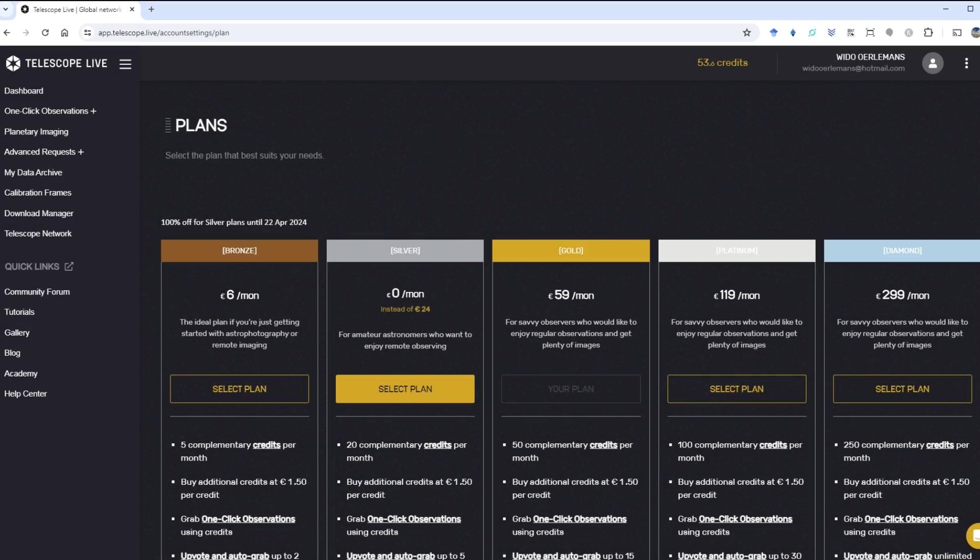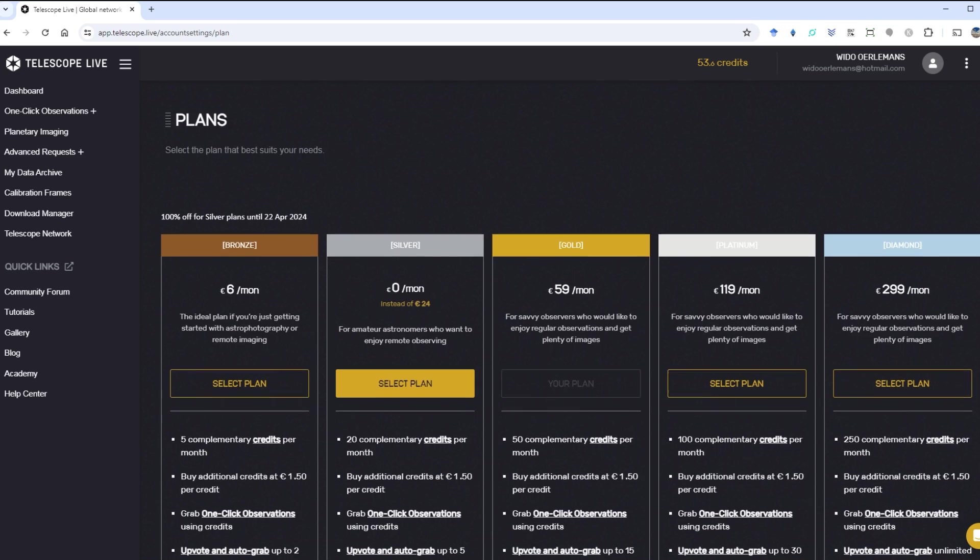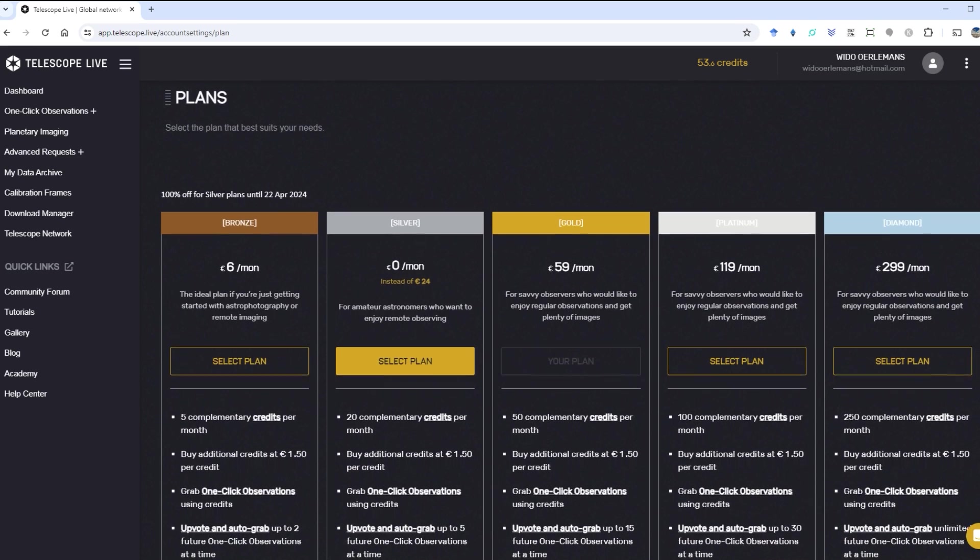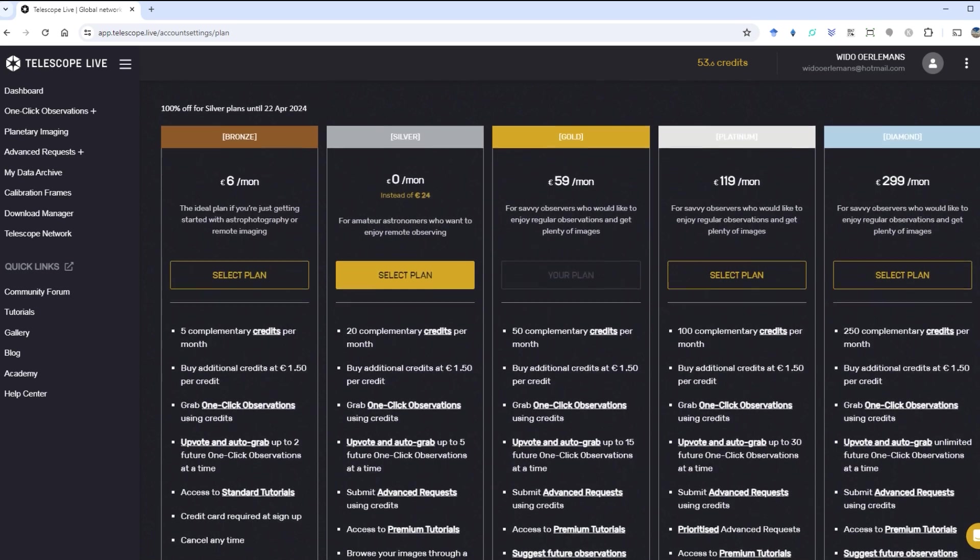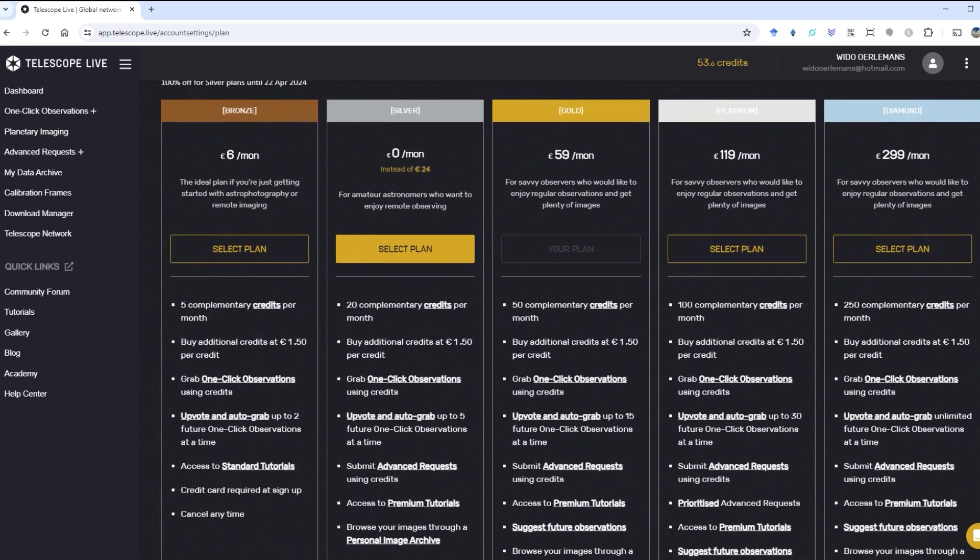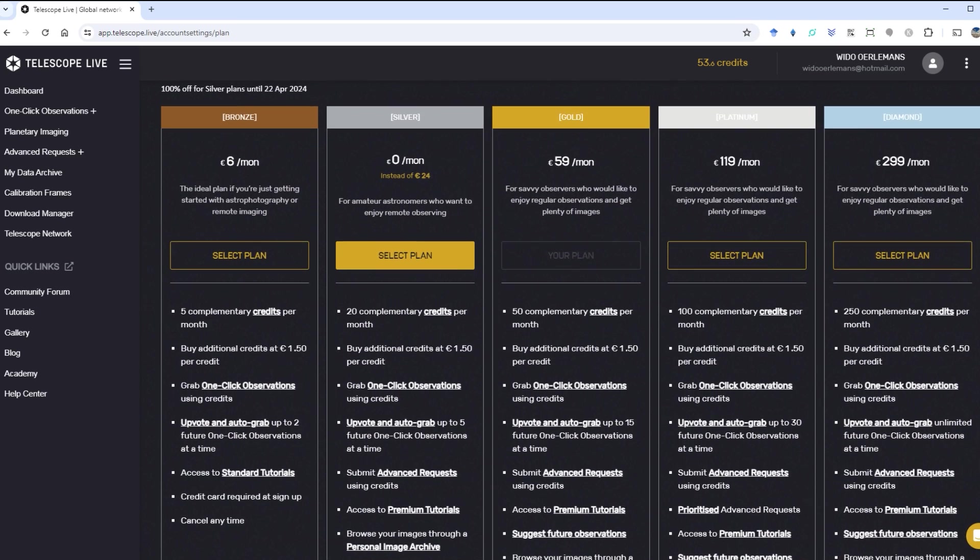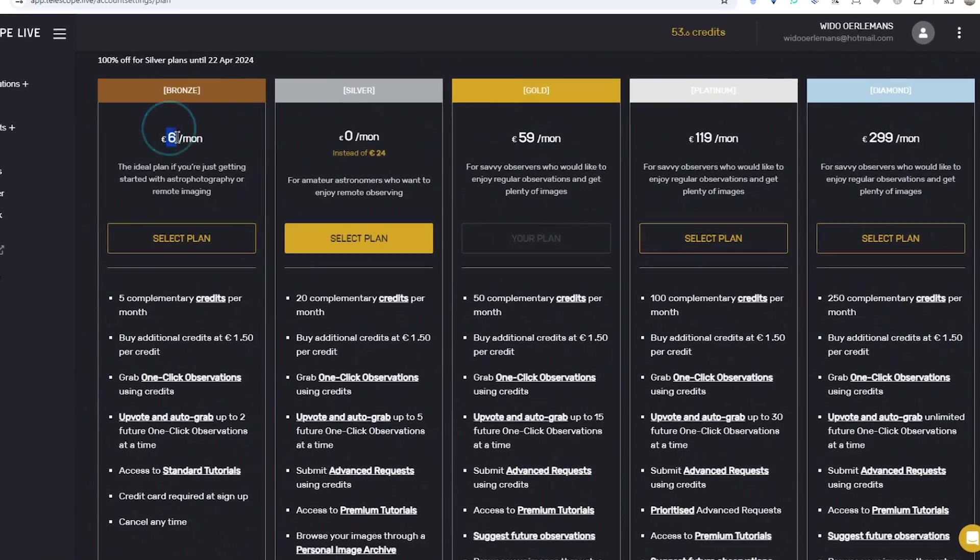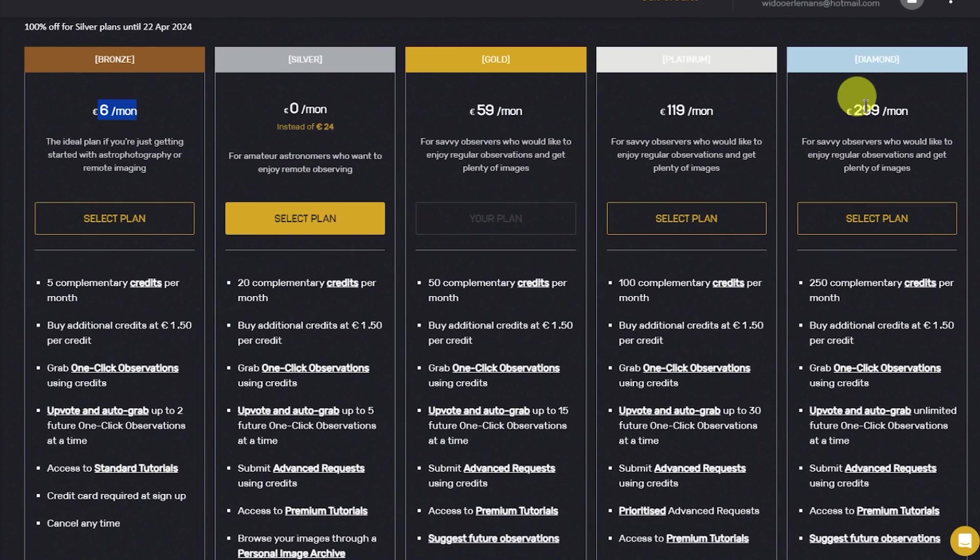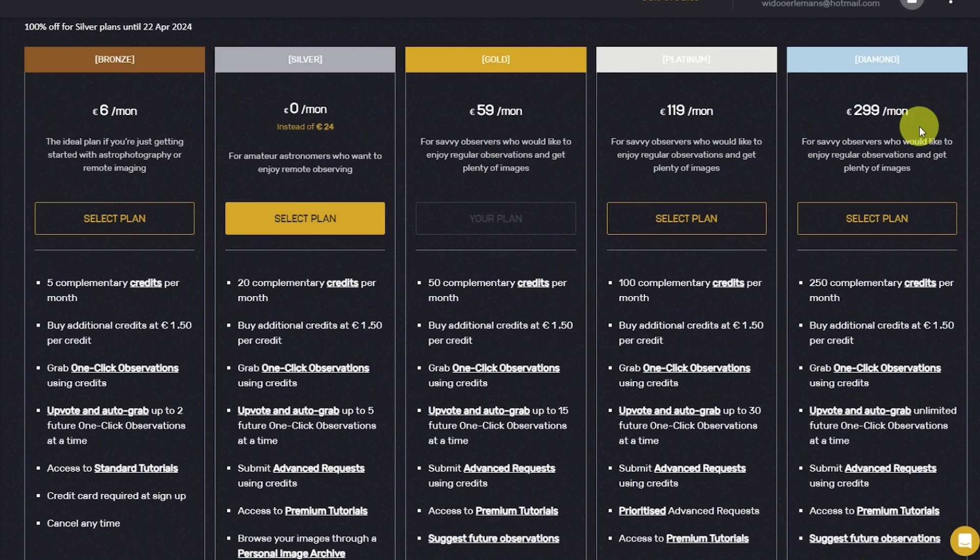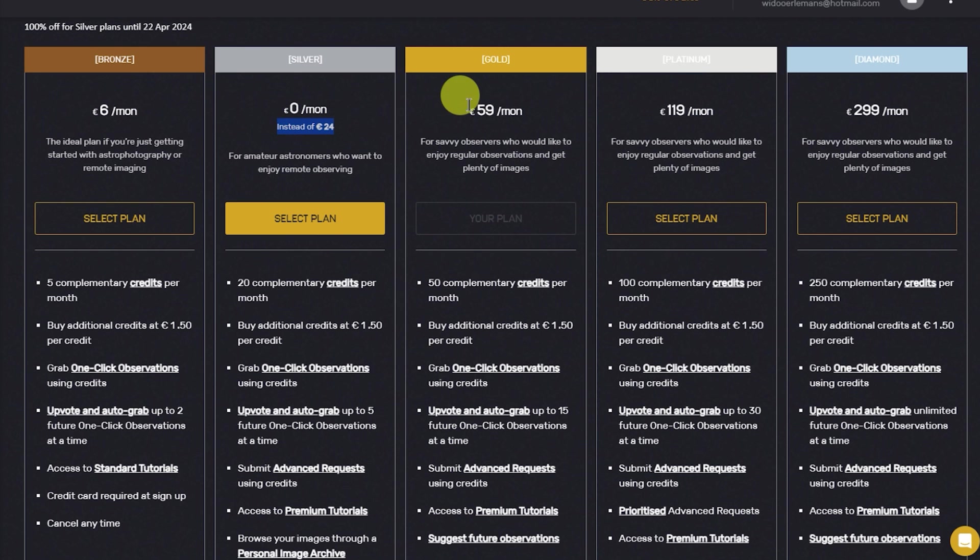Telescope Live works on a monthly subscription basis and you can cancel whenever you want. Subscription plans come at different prices, starting from around €6 or dollars a month for the Bronze plan, going up to €299 or dollars a month for the Diamond plan. In between, there's the Silver plan at €24, the Gold plan at €59 and the Platinum plan at €119 or dollars.